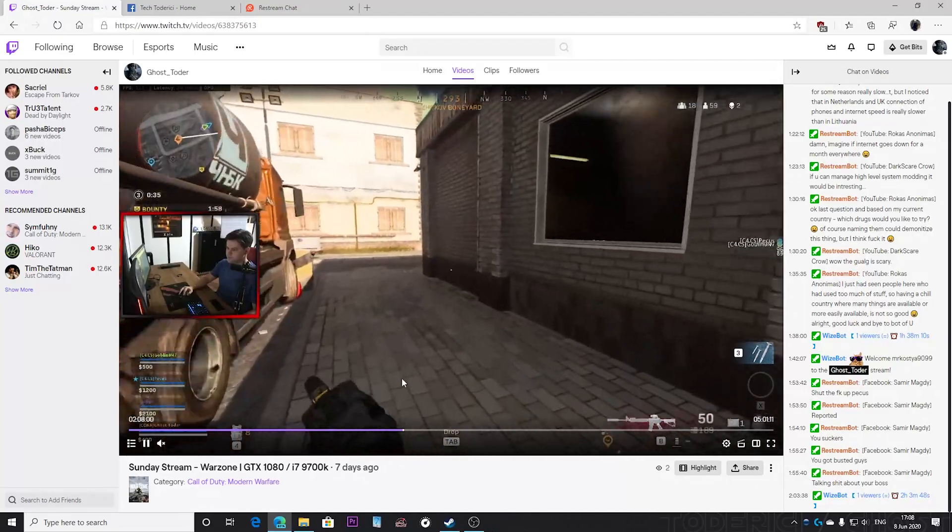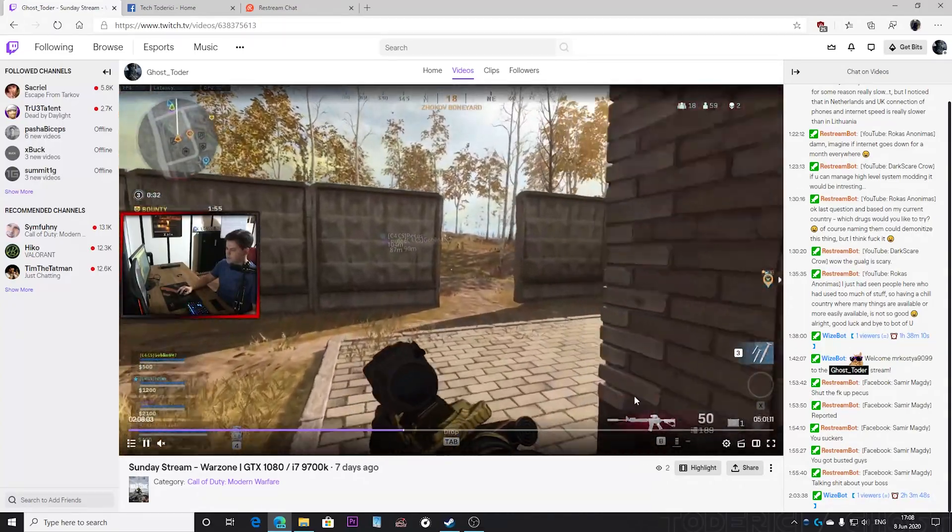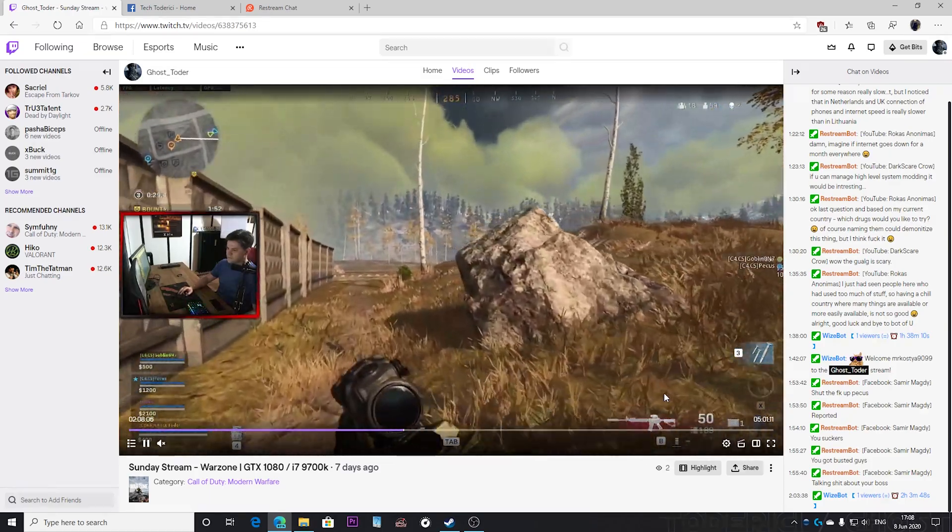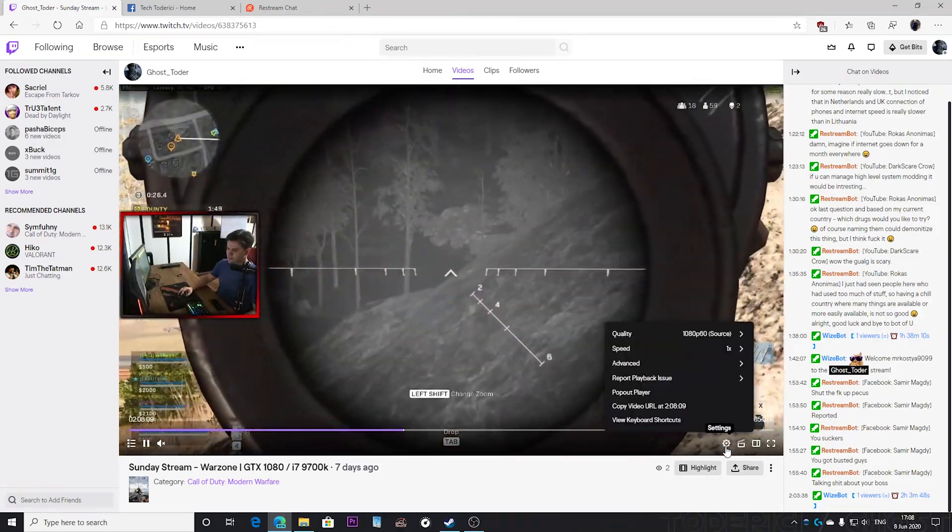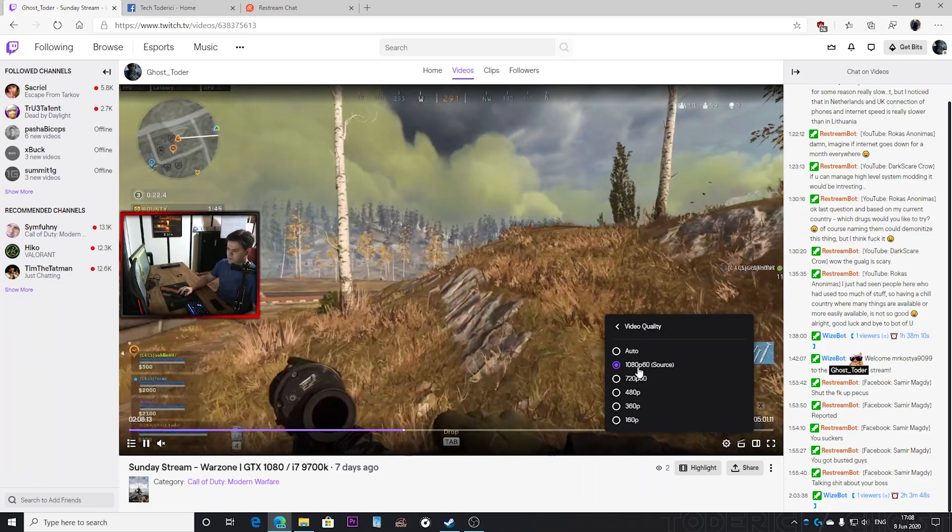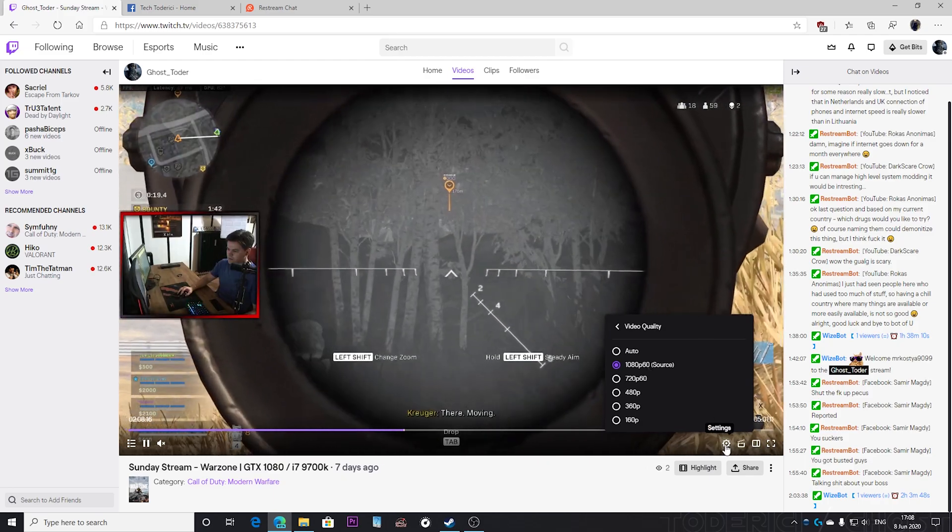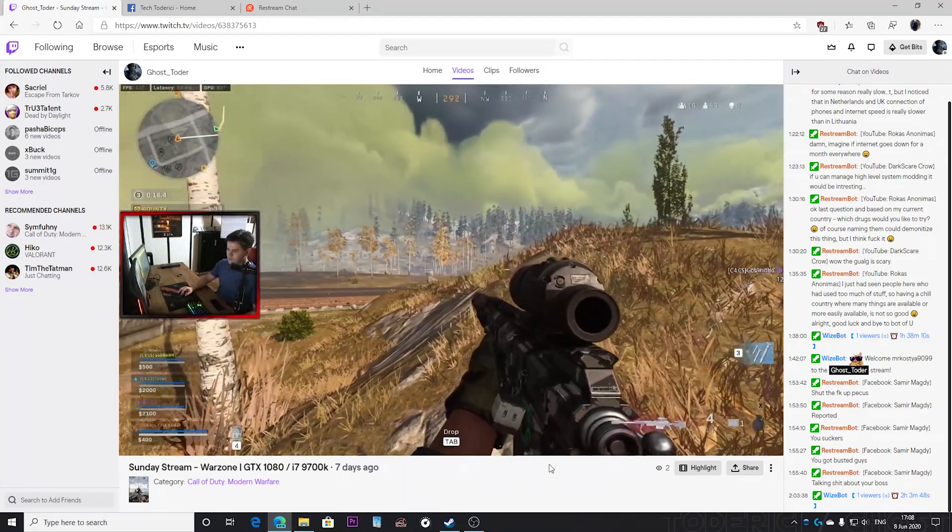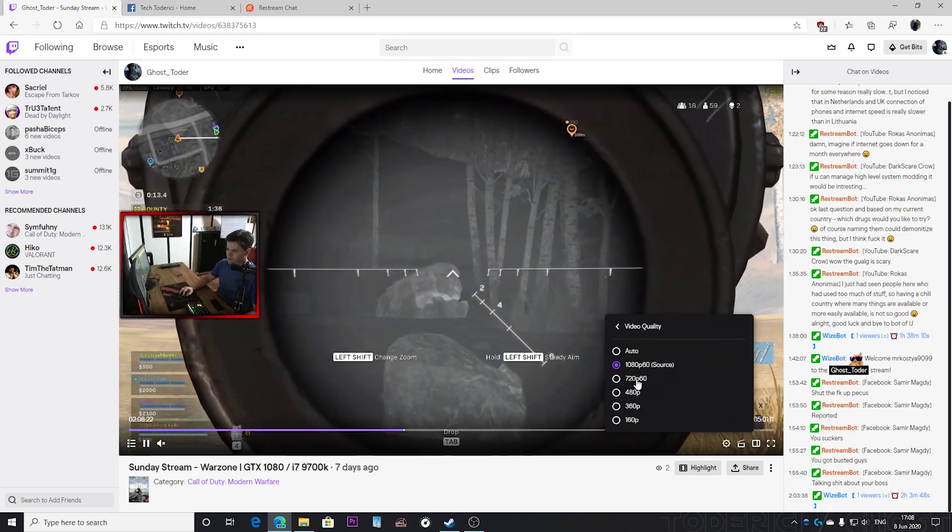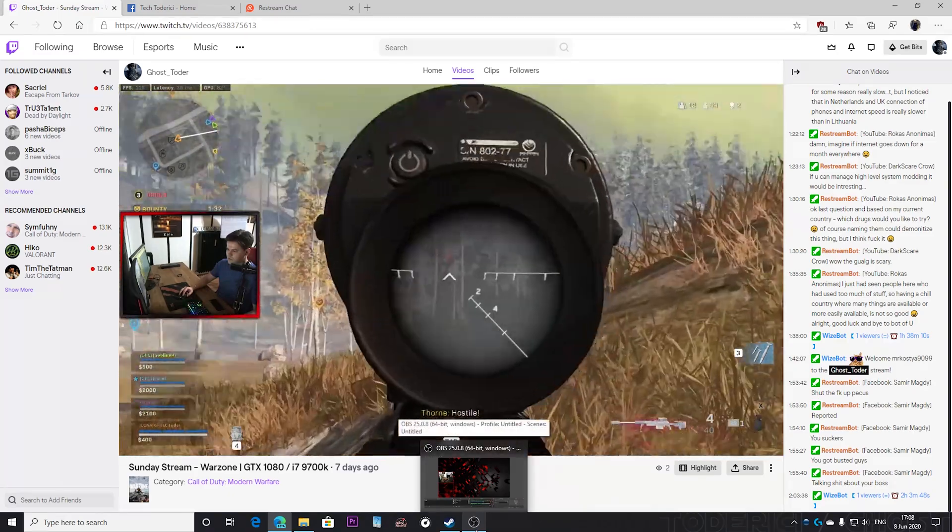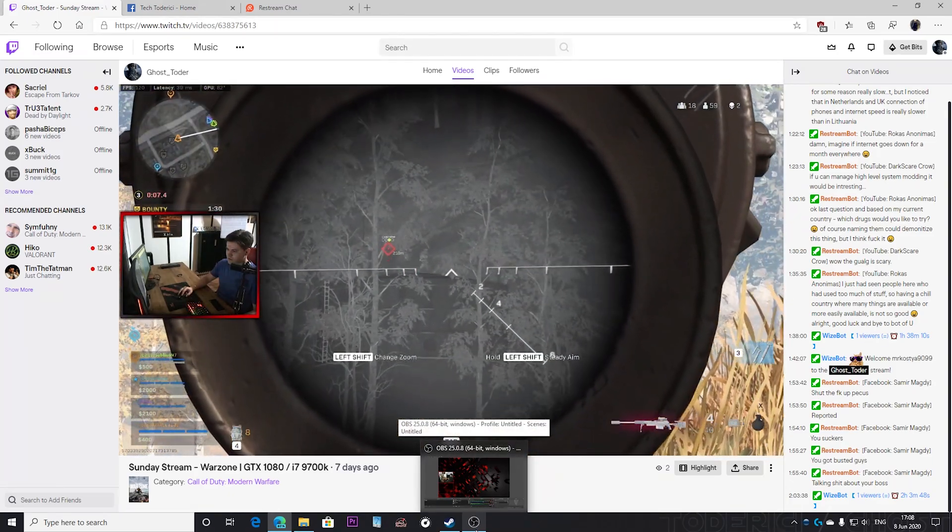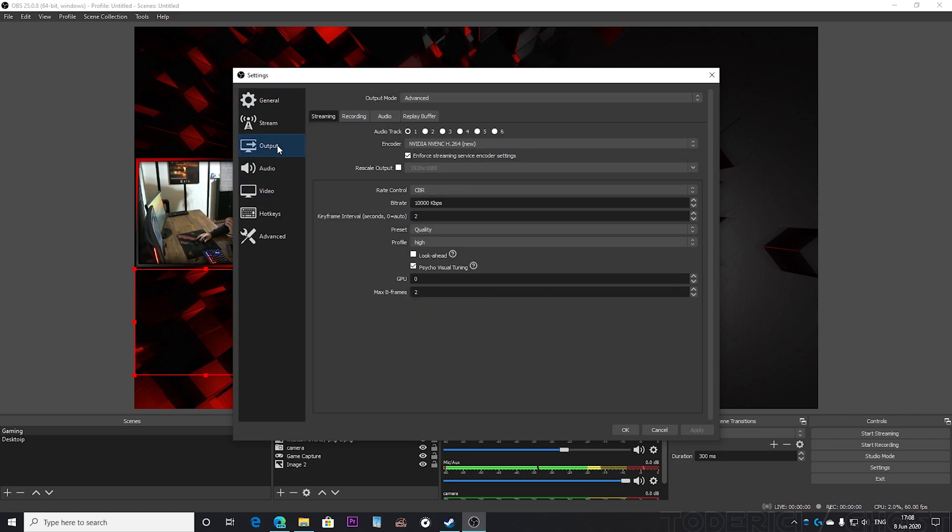But here is the thing, I streamed at 10,000 kilobits, and you see now that the video is not live anymore it shows me quality available 1080p 60 FPS. But when I'm streaming, so when the video is live, the maximum available is going to be 720p with 10,000 kilobytes.